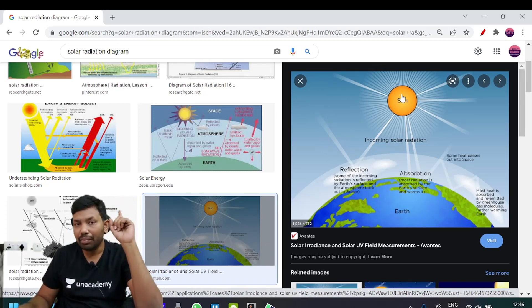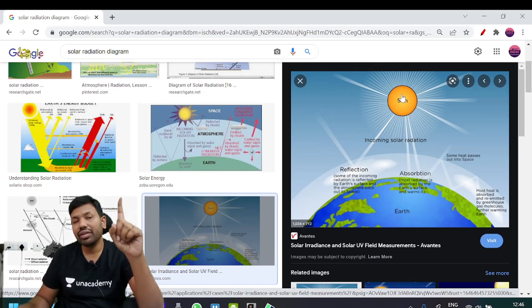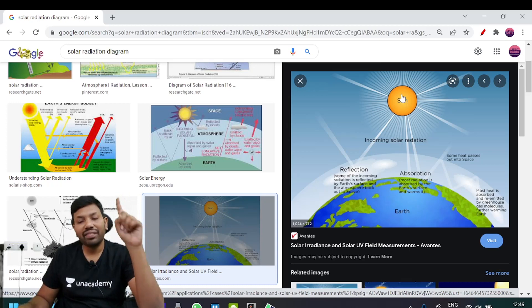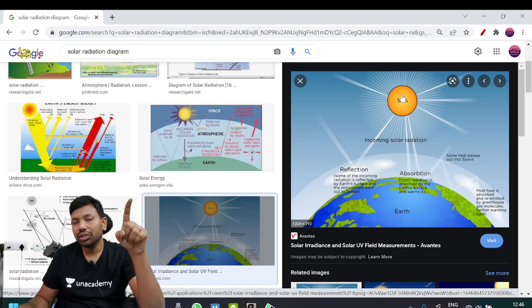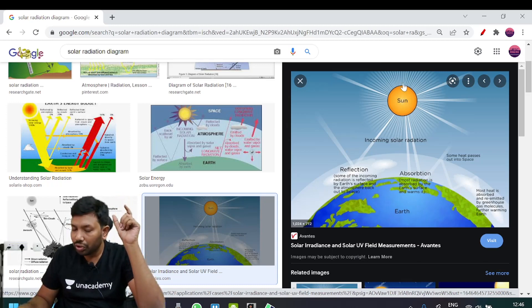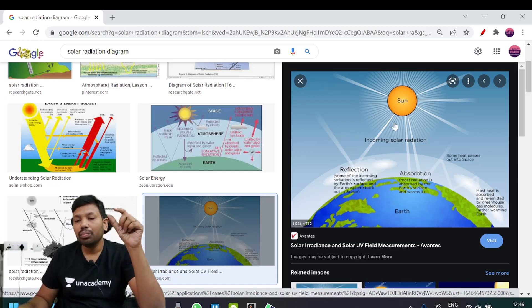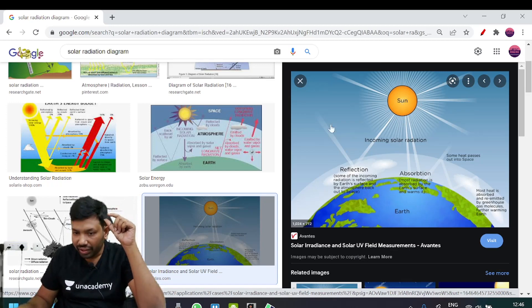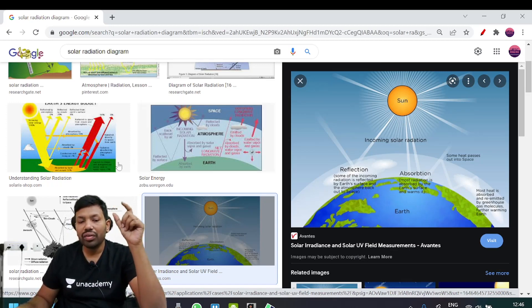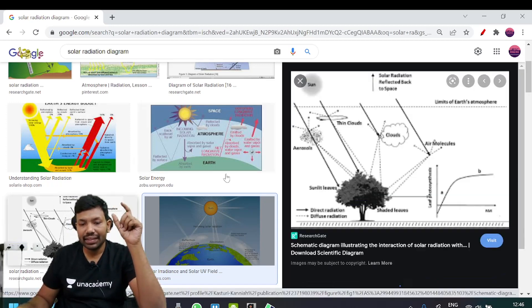The frequency and wavelength are different between incoming and outgoing radiation. The low wave radiation is reflected. The cold waves, meaning short waves, are also reflected.